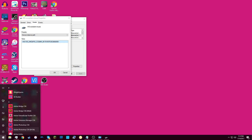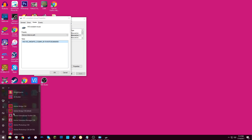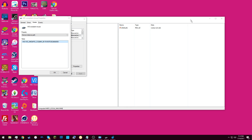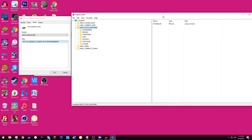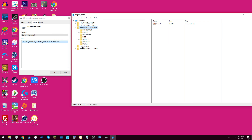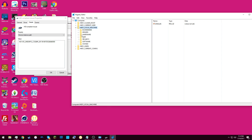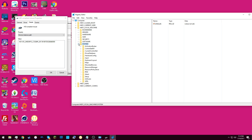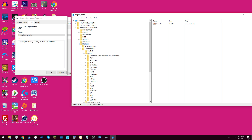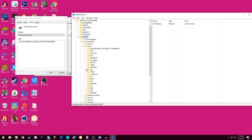Next, you need to left-click on the Start button and type in RegEdit. Once you've got Registry Editor open, we need to find our way to the Device Properties of this mouse. So you go to HKEY Local Machine, System, Control Set 001, Enum, and then HID.